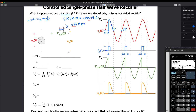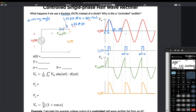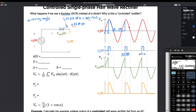The thyristor is going to stay open until 2 pi plus alpha, when it's going to close again. And that cycle is just going to repeat over and over.